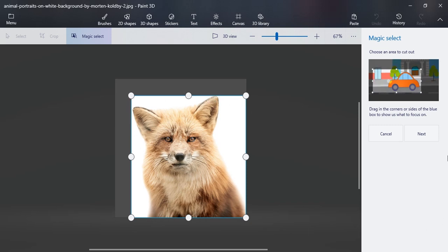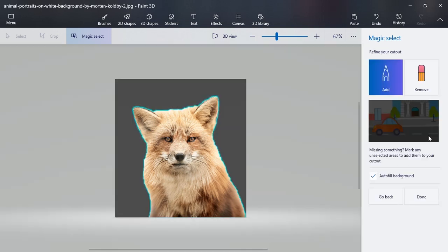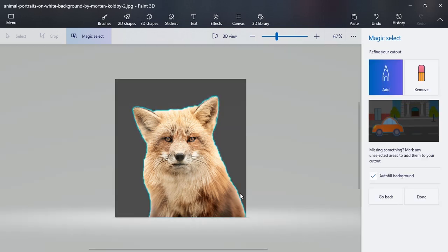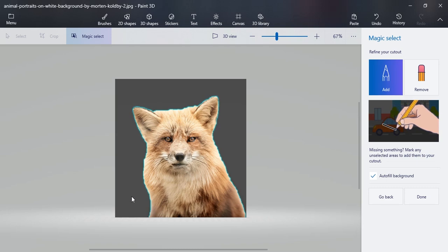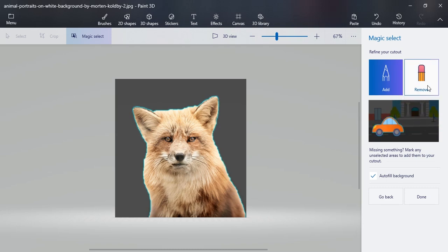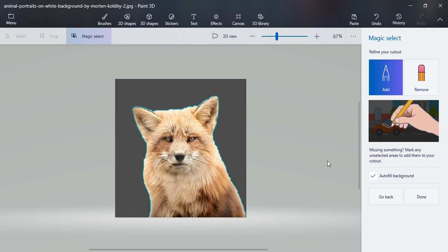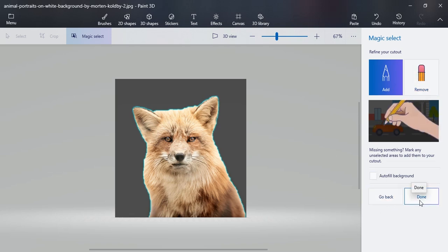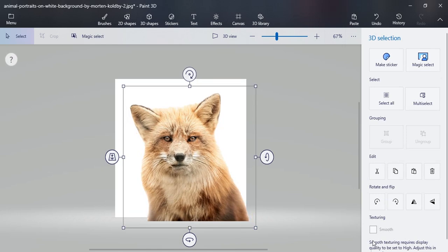You can see that almost the whole background has been removed. If you think that some portion still remains in the picture, you can use the add or remove button from here. Now uncheck this button and click on done. Finally, the selection has been completed and the background has been removed.